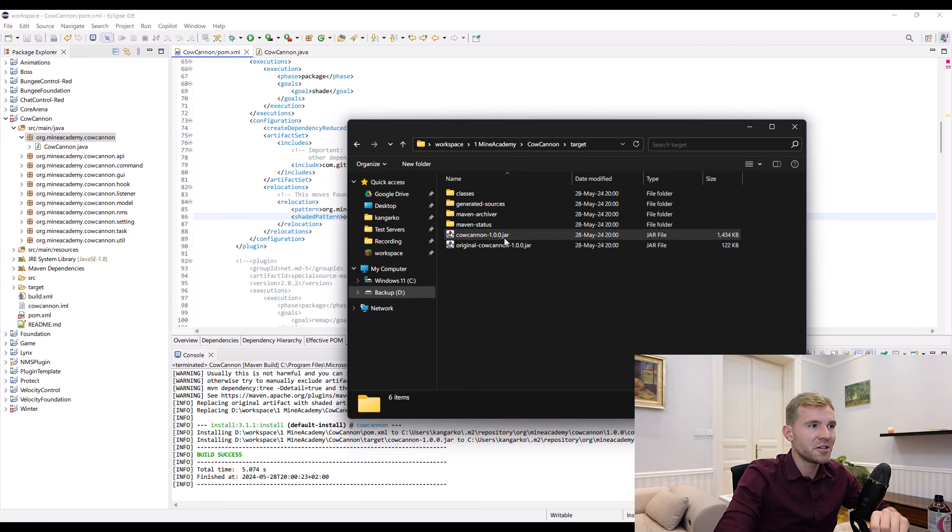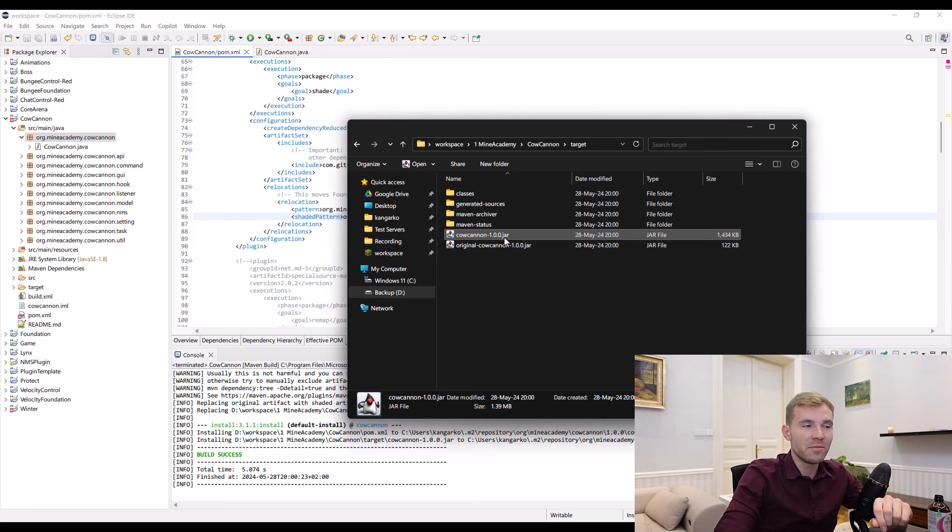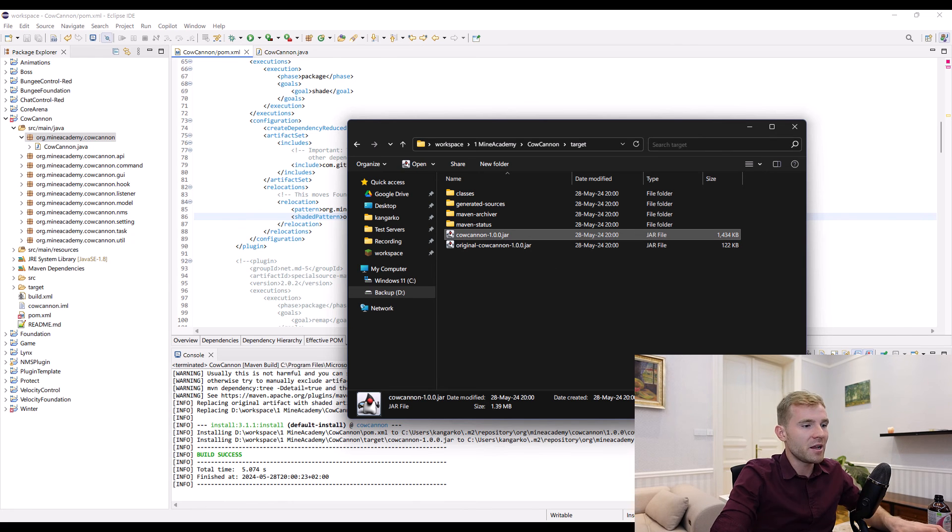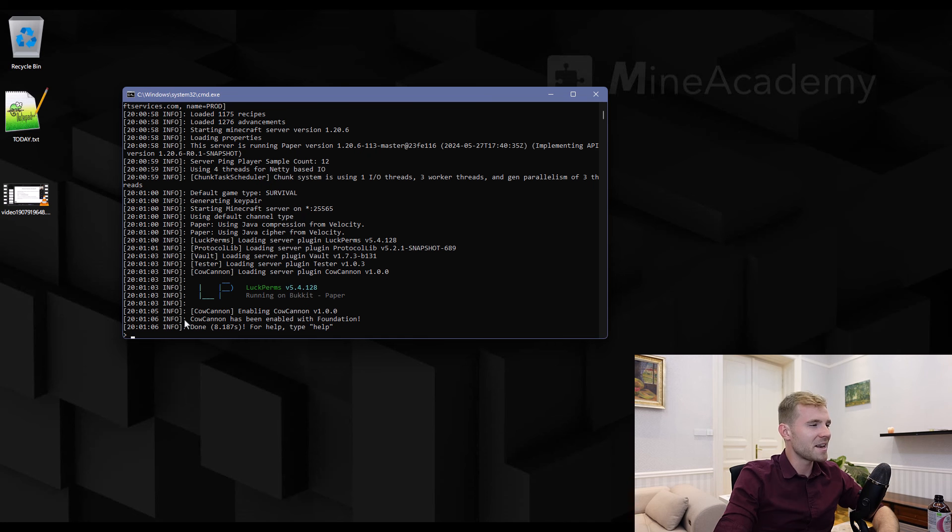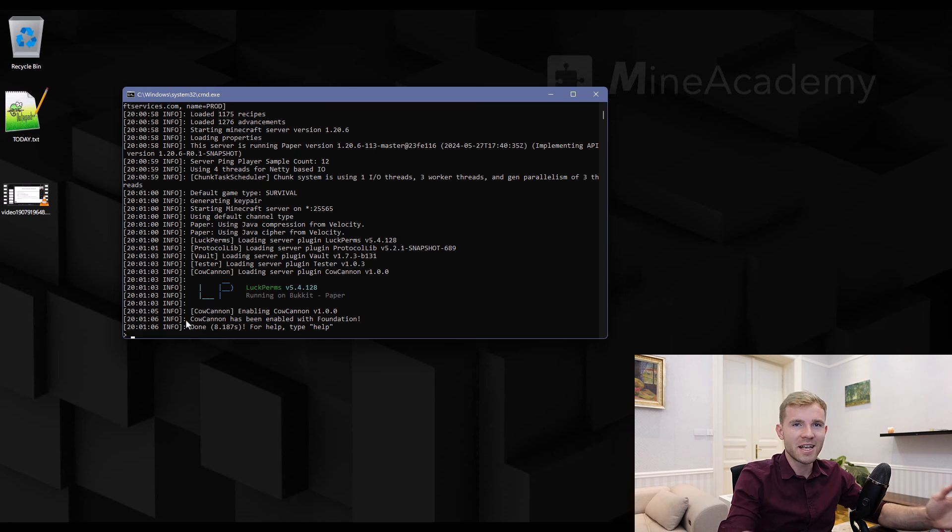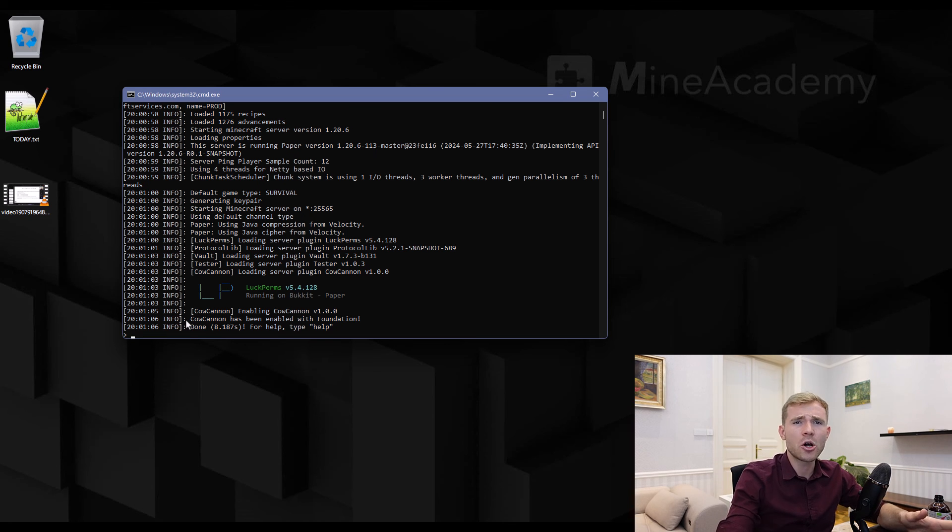Let's compile again. Now we can see Foundation is properly built within your jar. Let me do a quick test. Now it says Coconut has been enabled with Foundation.